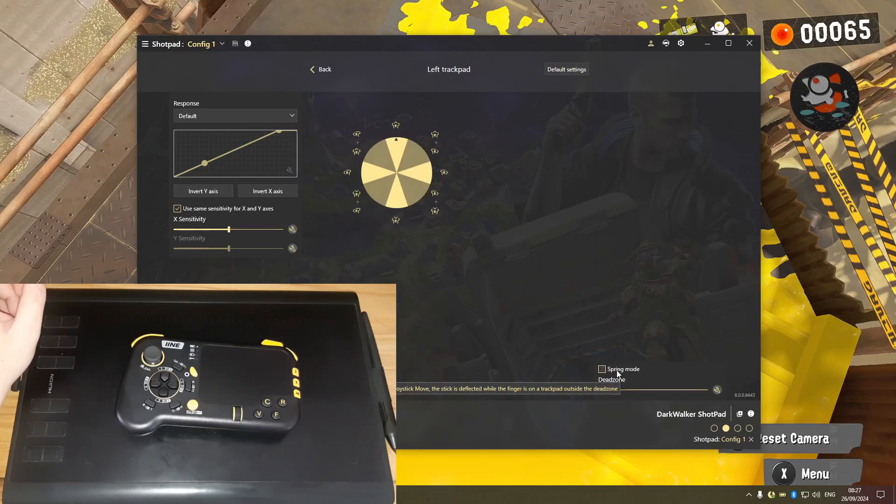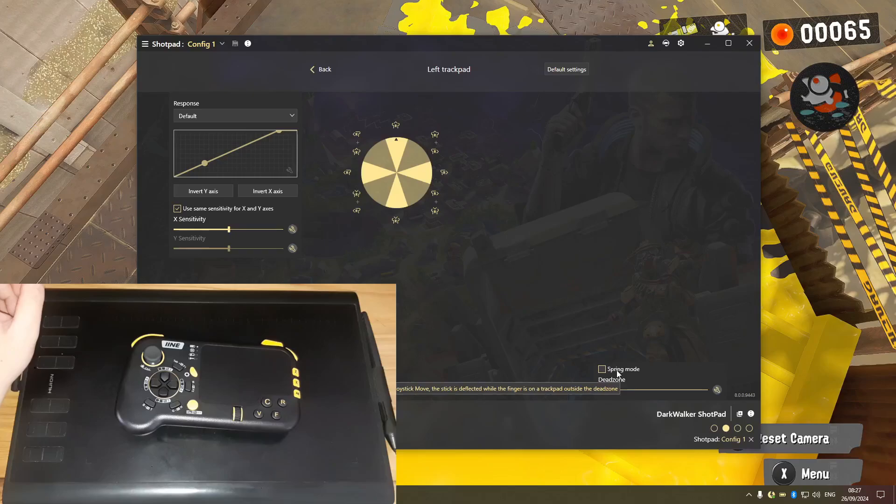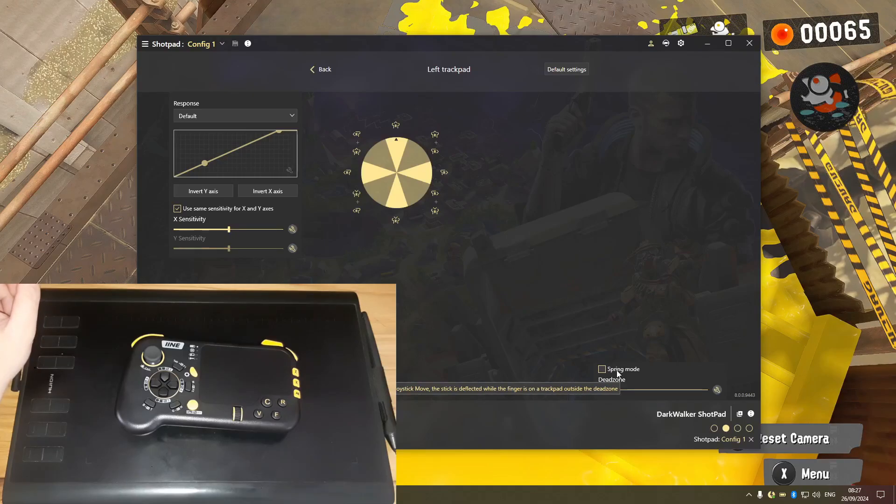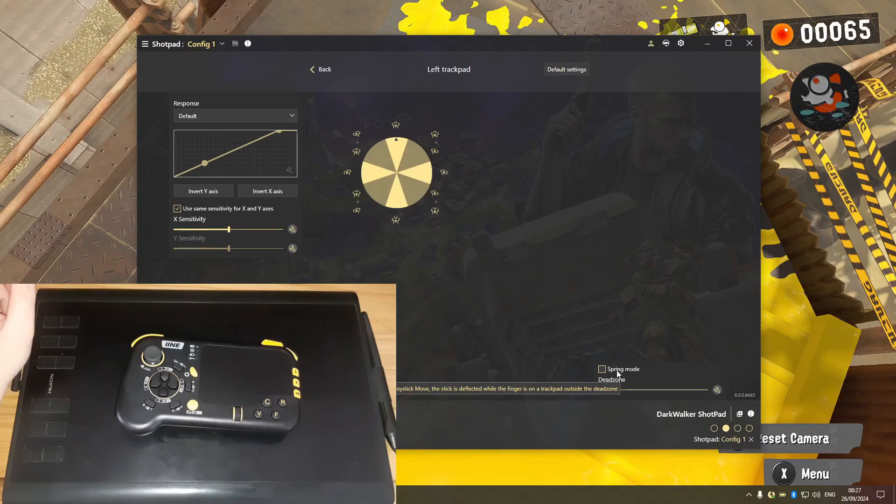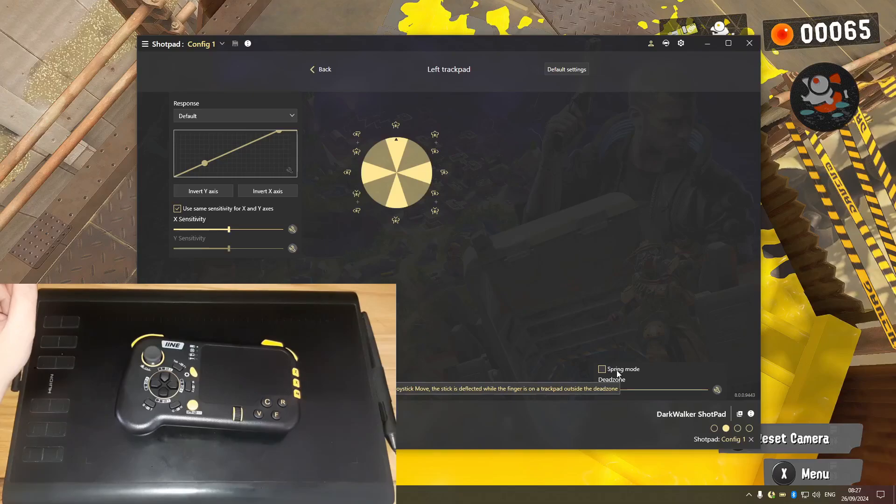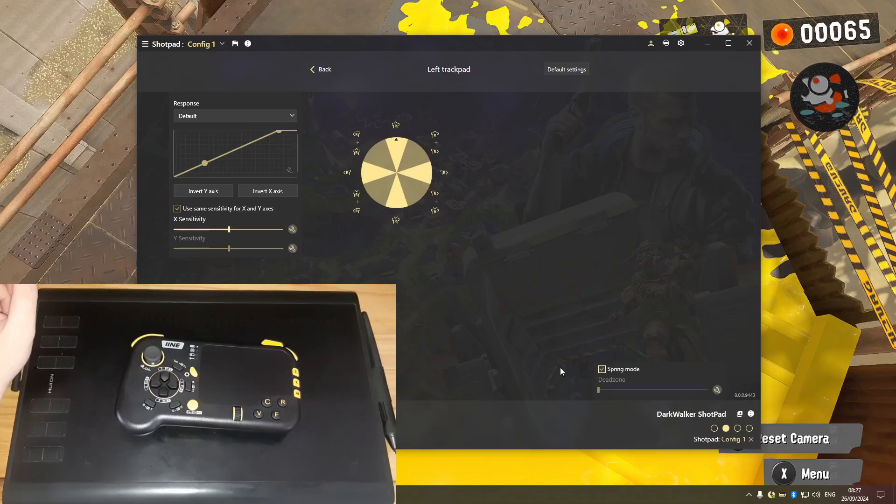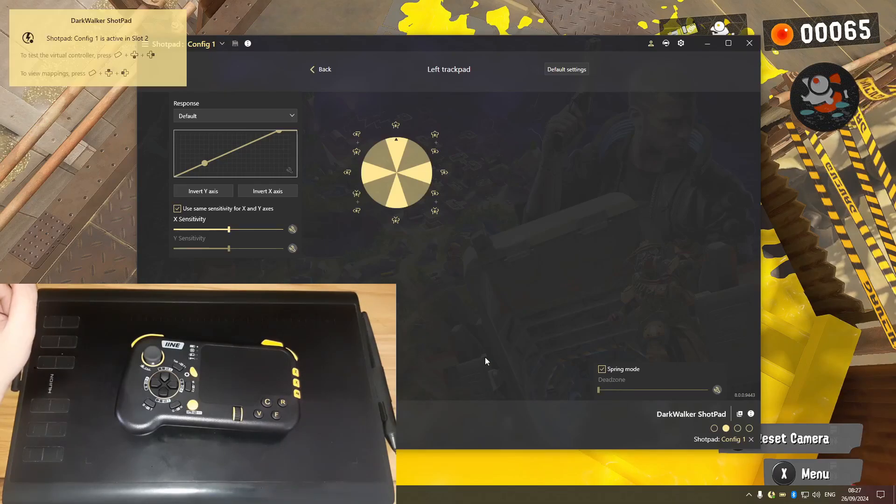But particularly there's this spring mode. What exactly does that do? 'Touchpad works like a joystick mode. The stick is deflected while the finger is on touchpad outside.' Okay, so let's just apply it and see how it goes.